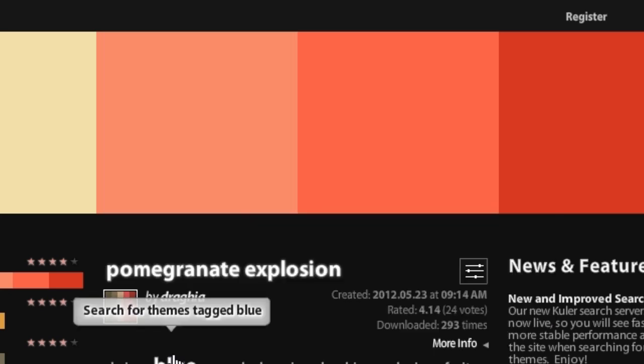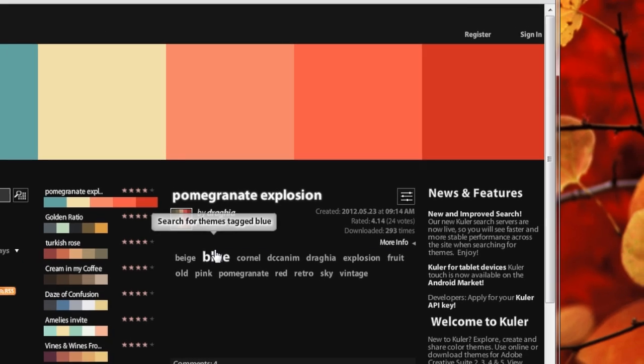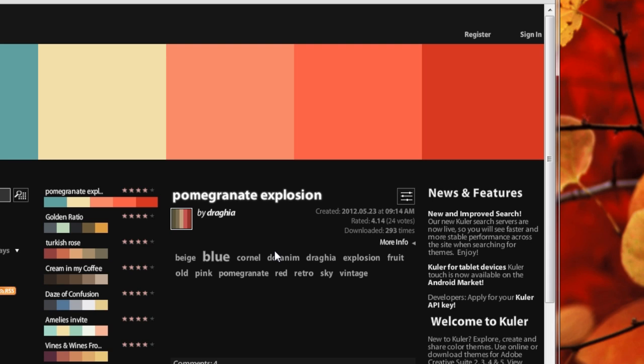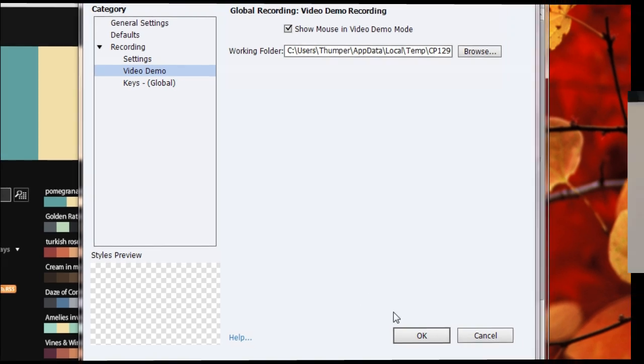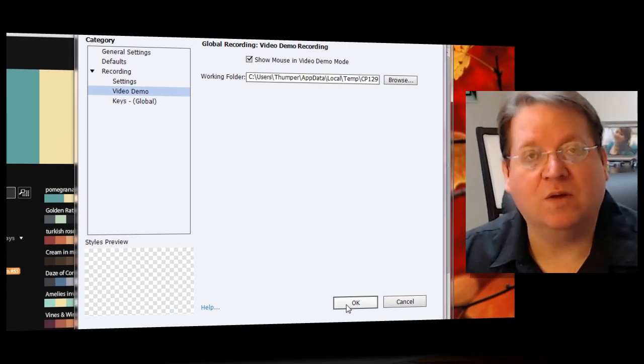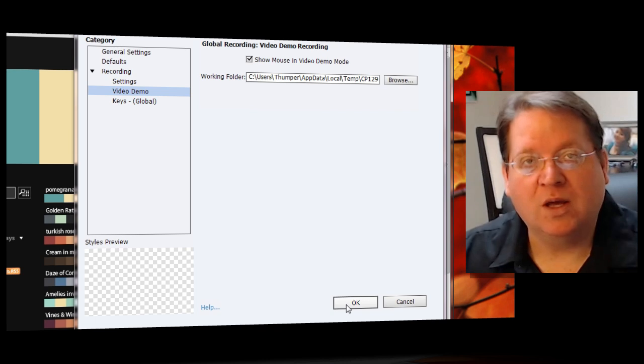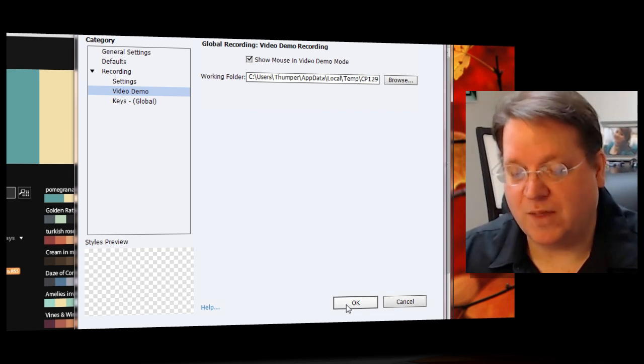There are additional settings that you can access through the settings button. The settings dialog will come up and once the setting dialog comes up, you'll see that you have the option to show the mouse in video demo mode. I'm going to go ahead and leave the mouse shown in video demo mode and we'll see some cool things that we can do with that in just a minute.